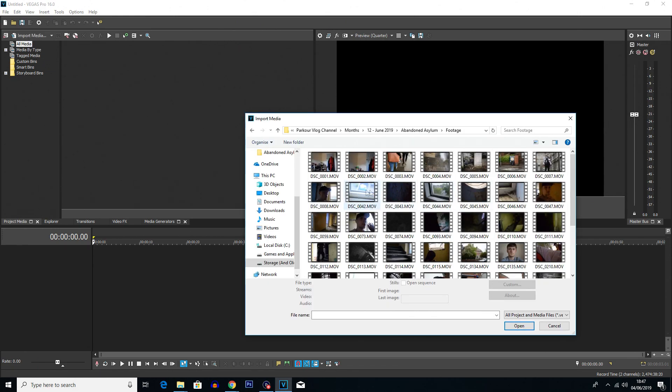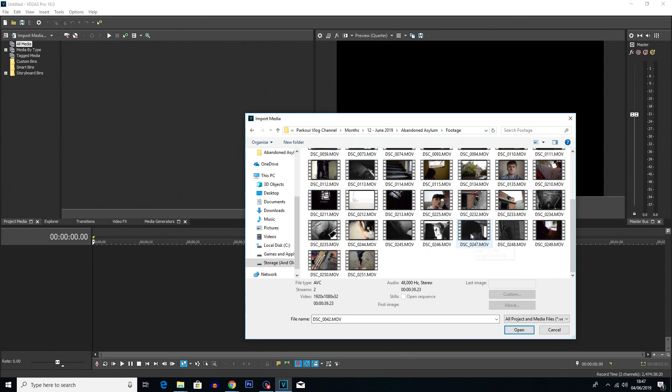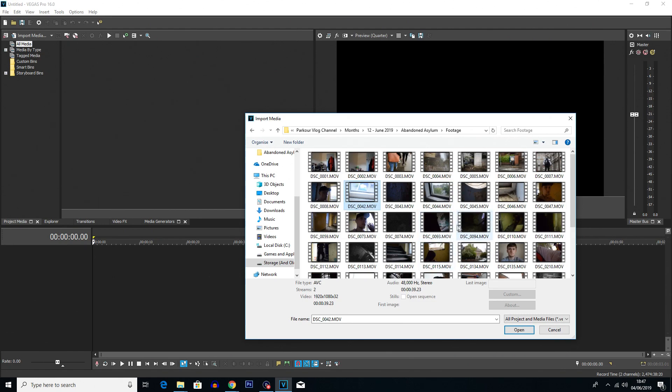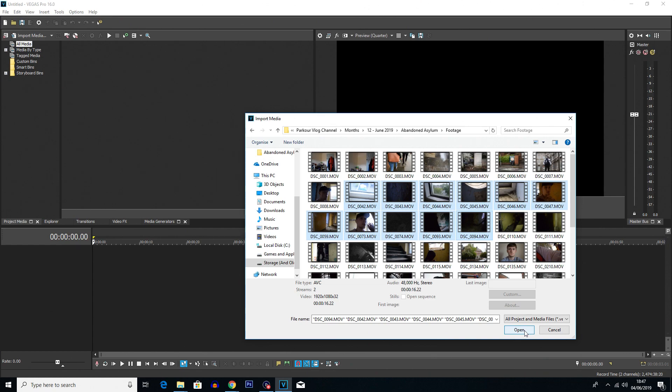So yeah for the purposes of this video I am just going to literally do some random clips. I assume you will already have an idea of the footage you want to reverse and that's why you're looking for this tutorial, so I'm just going to choose some random ones here and we'll use these as an example.